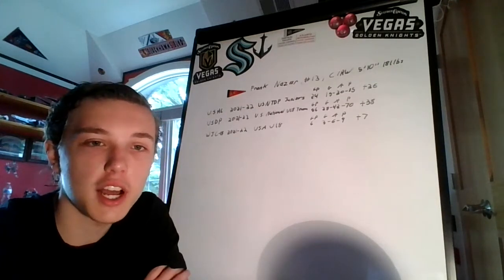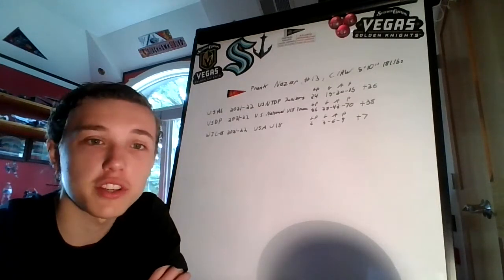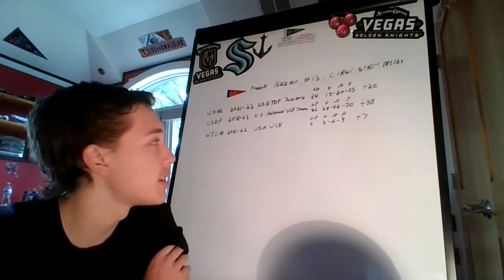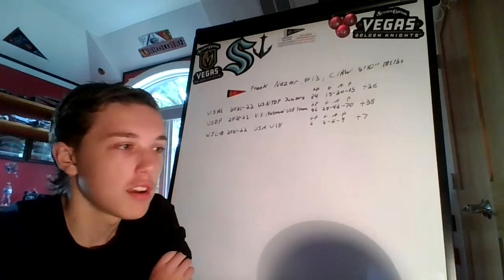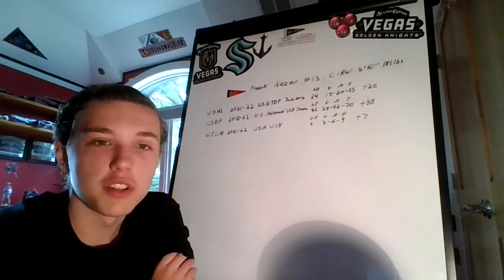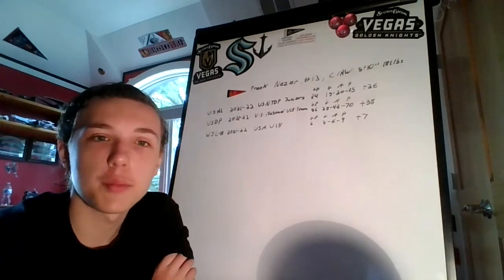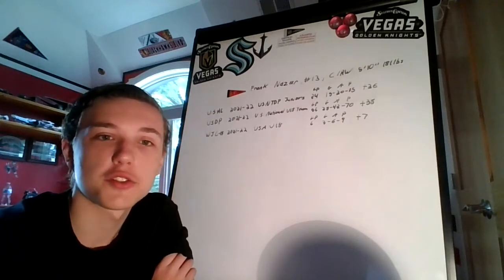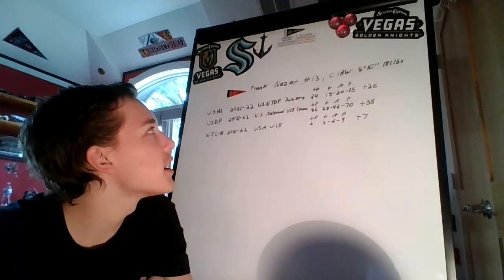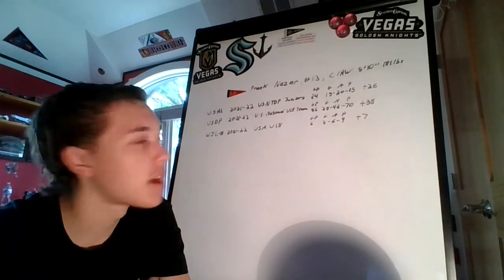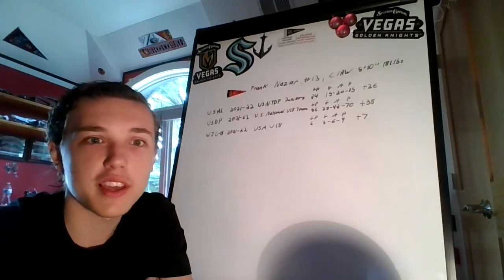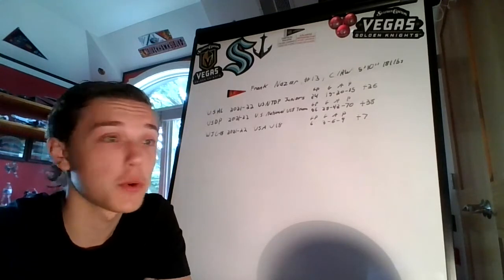And I'm older than Connor Bedard, which is even weirder. But yeah, that's really all I have for you guys for now.